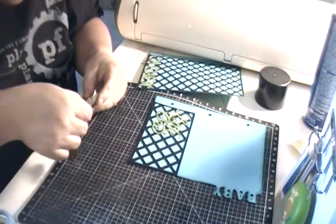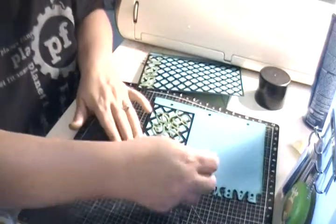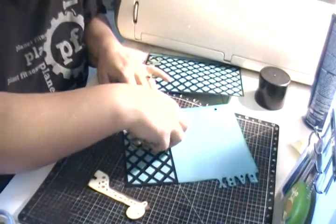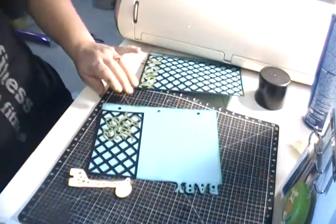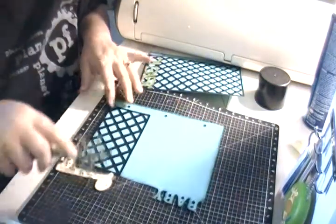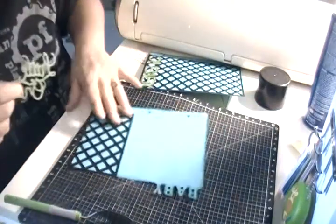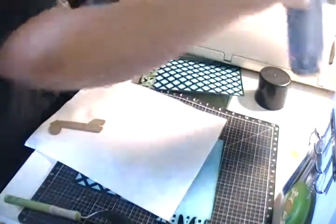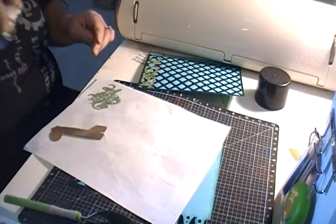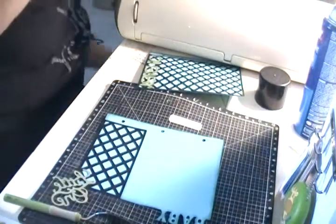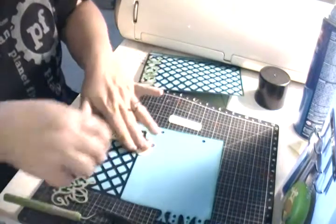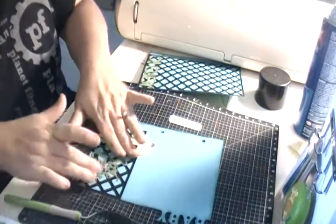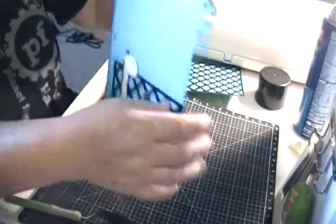There we go, we got our giraffe all cut. I actually want the little giraffe guy to go here and then a little one to go here. Oh that's perfect, isn't that so cute. I like how it has baby there.